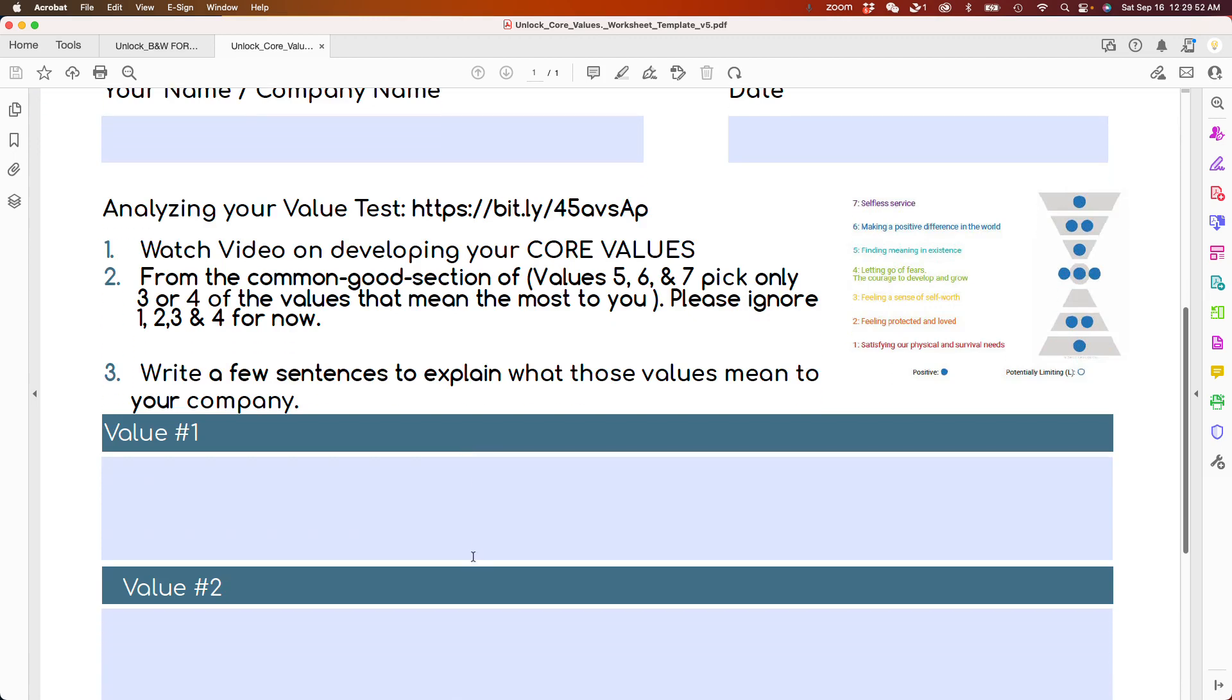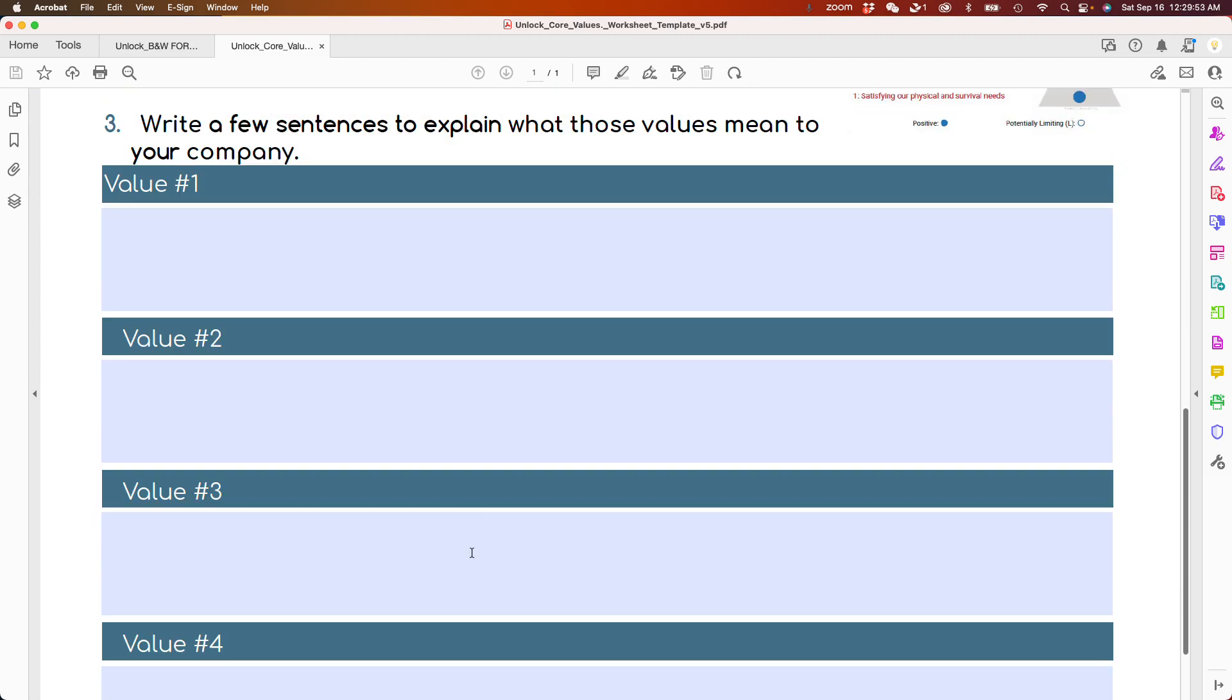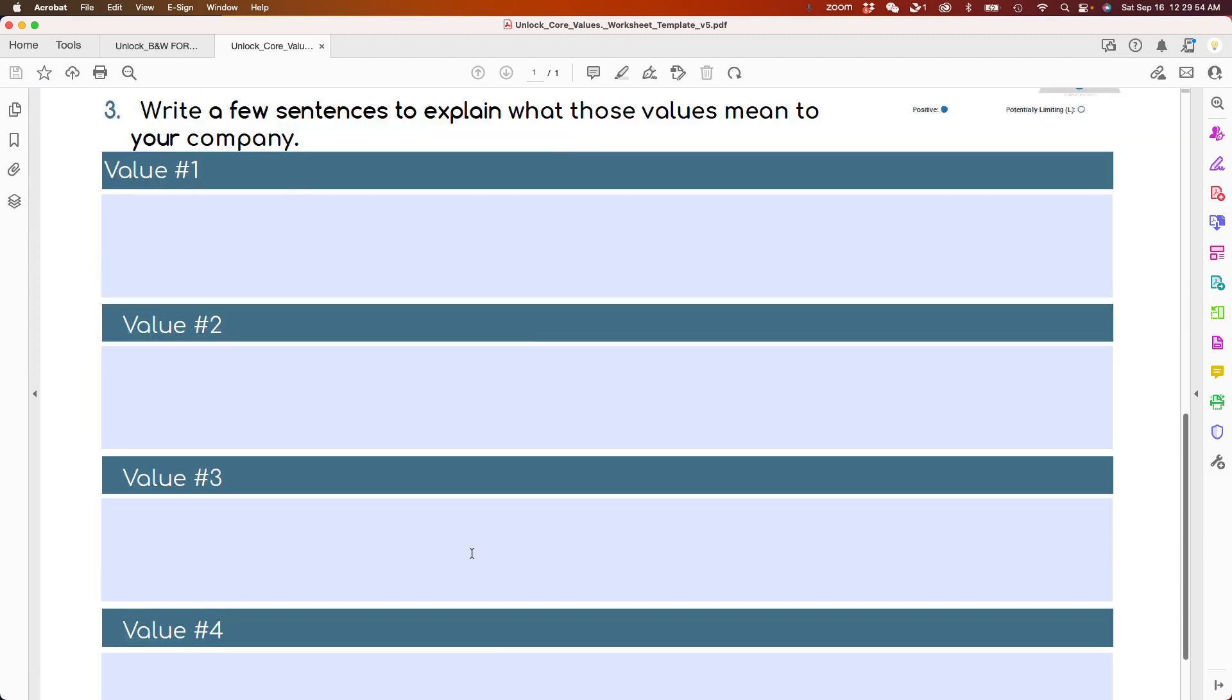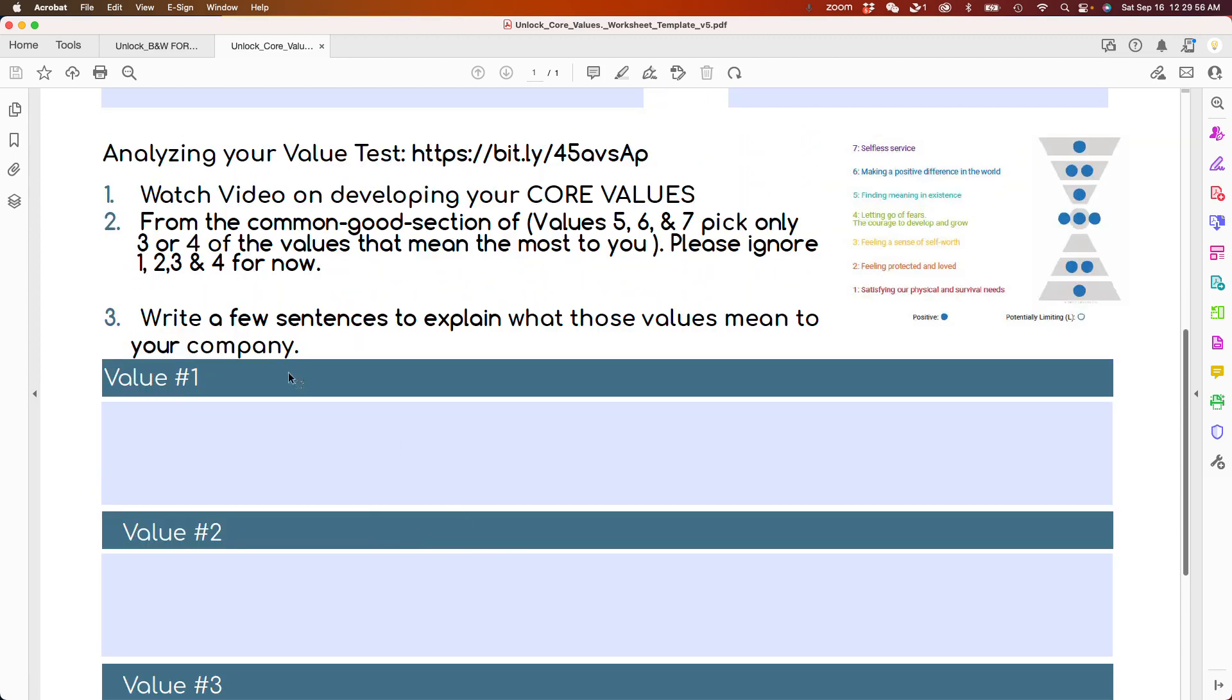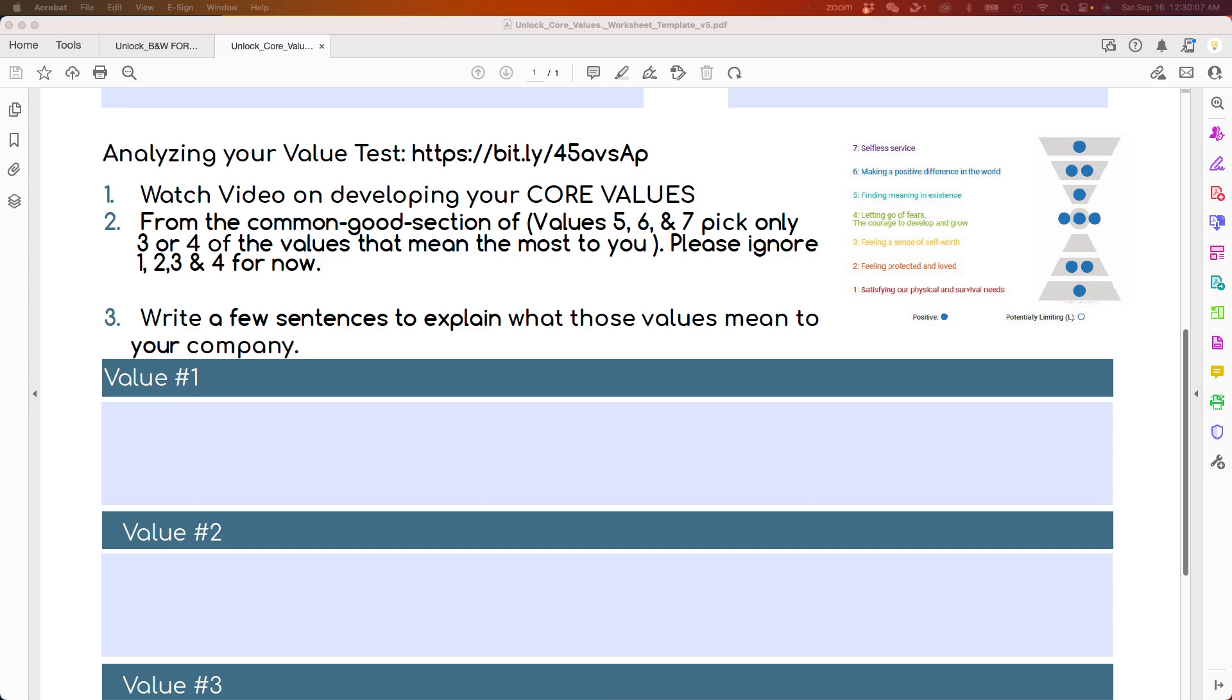Then, for each one of these values, I have 4 open spaces here. Write a few sentences to explain what those values mean to your company. For example, one of Headway's values was collaboration. So I didn't just put the word collaboration. I wrote, what does that mean? And from that word collaboration came harmonious partnerships.